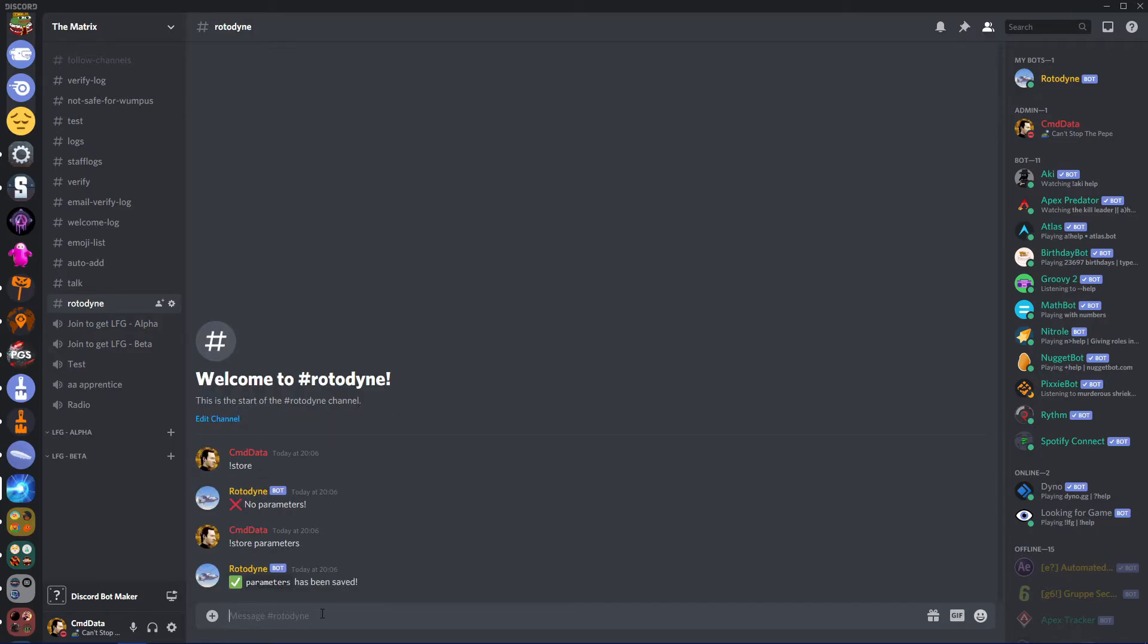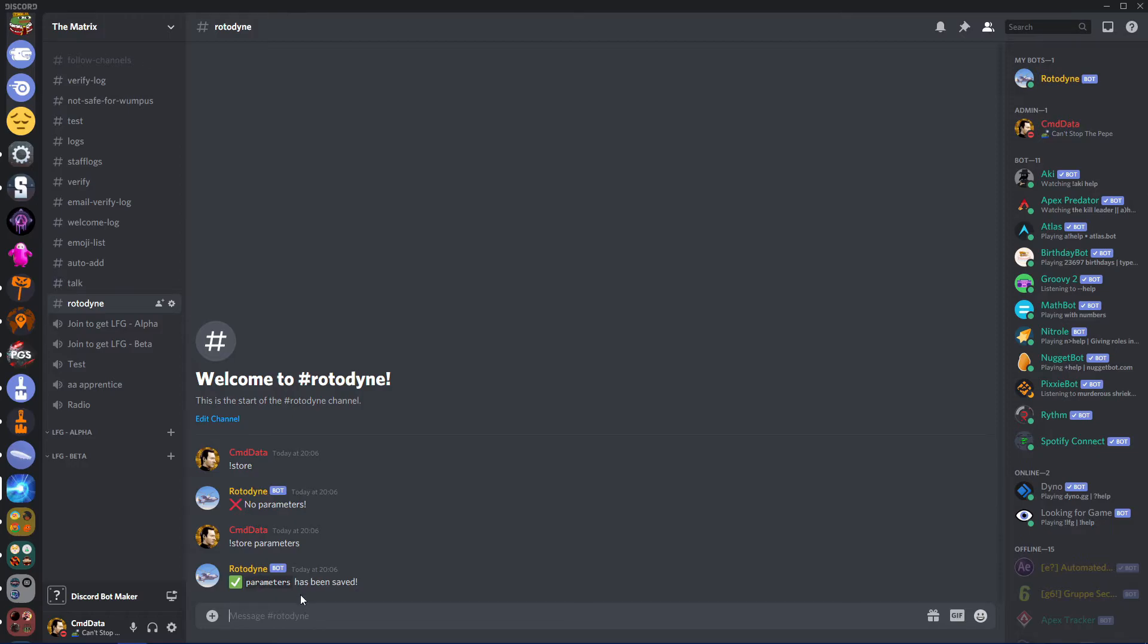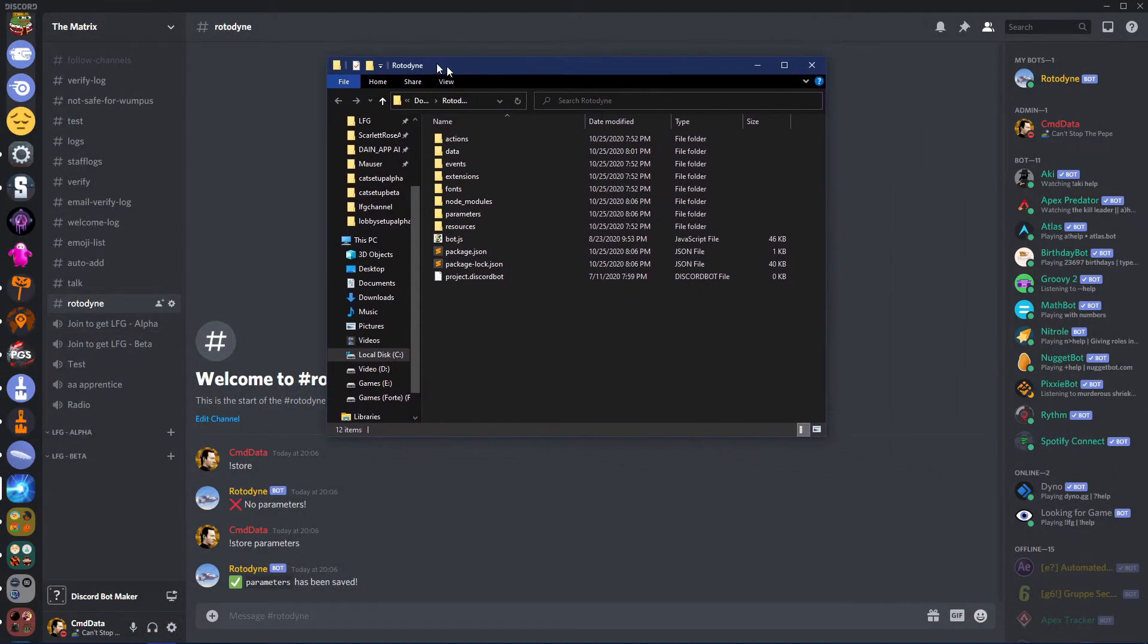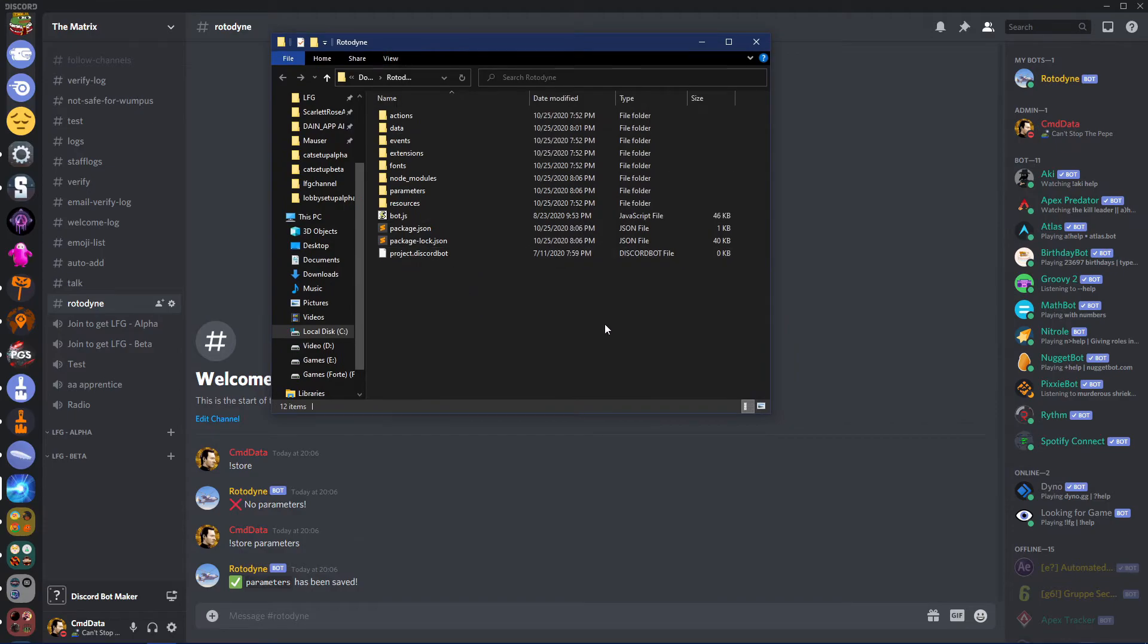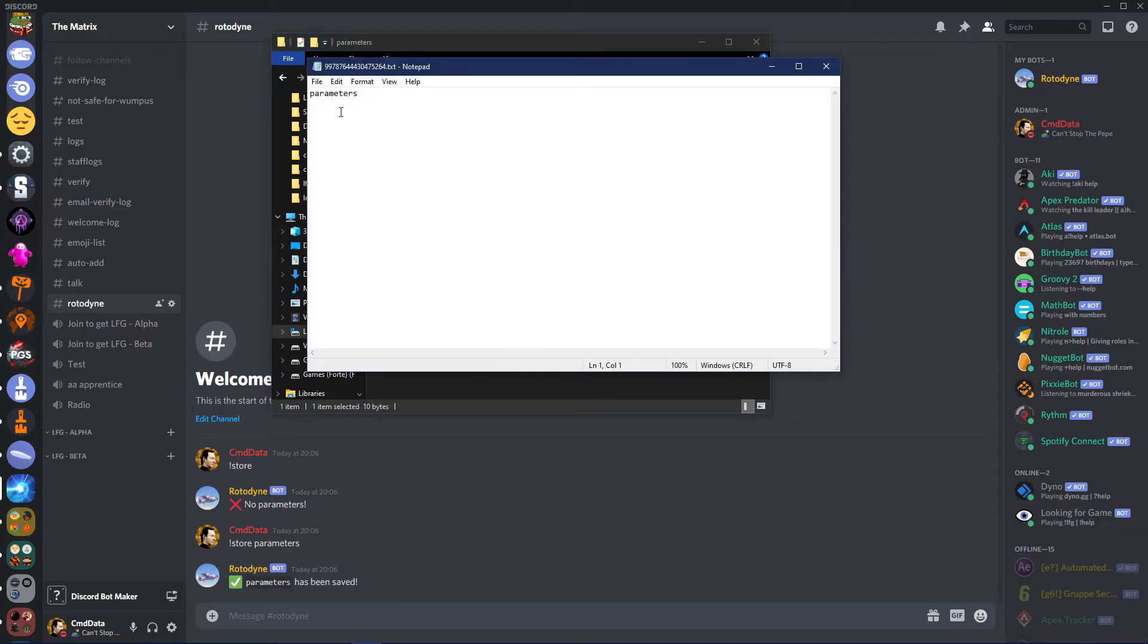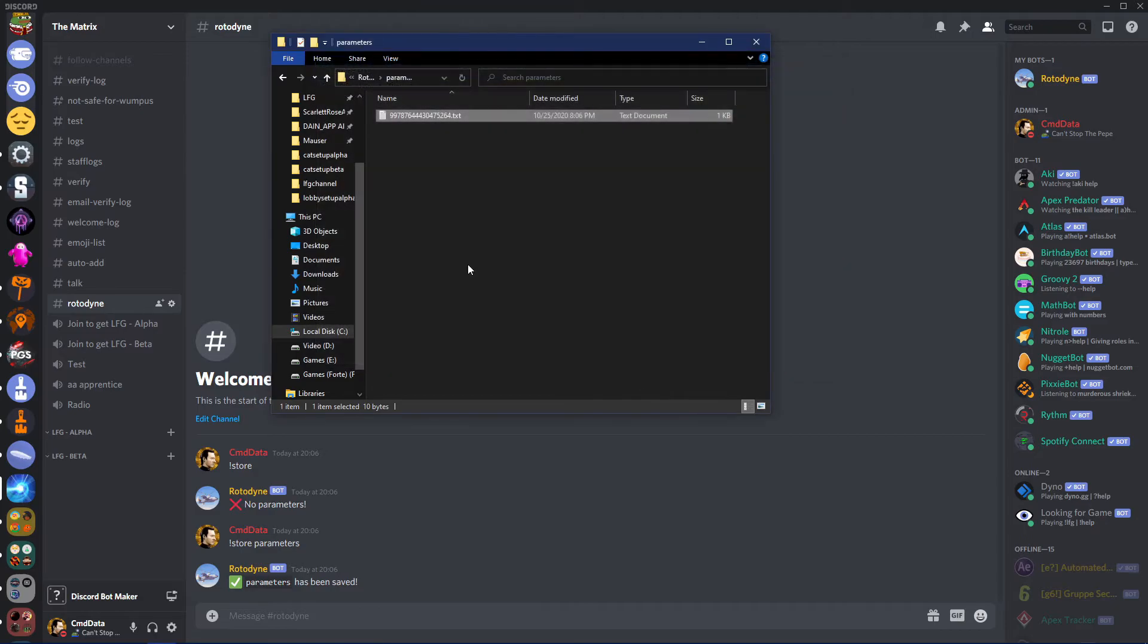And there we go, parameters have been saved. Now if we go into our bot folder here, you can see a new folder has appeared called parameters. If you open that, you can see this is my user ID. If you click that, it logged it perfectly. And that is the very simple way of how to store information.